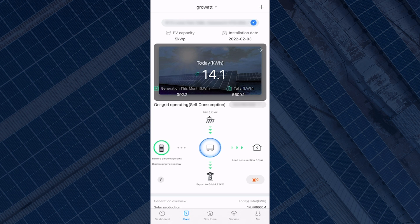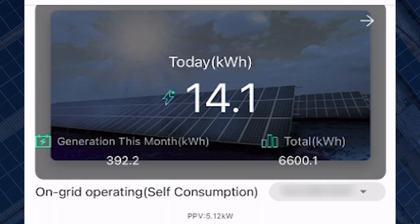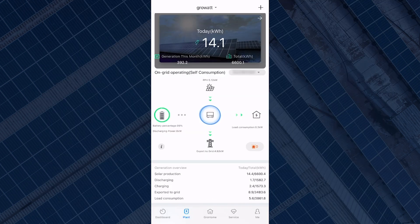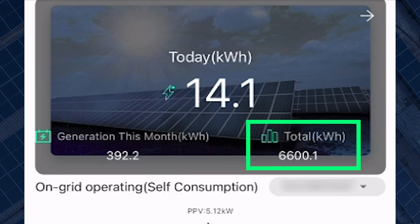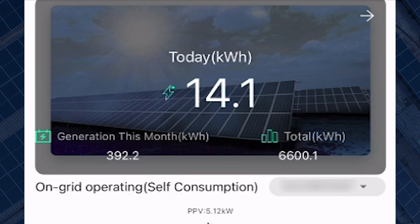At the top of the screen above the power flow you can see today's generation which is 14.1 kilowatts so far and it's only two o'clock. I'm assuming this system will probably generate about 20 to 23 kilowatts today. At the bottom left you can see the generation for the month, and at the bottom right you can see the total generation since the system has been installed.